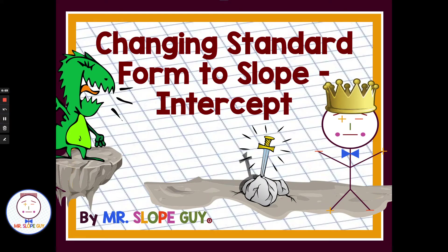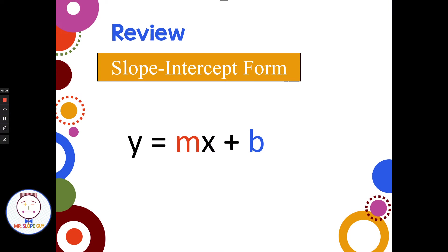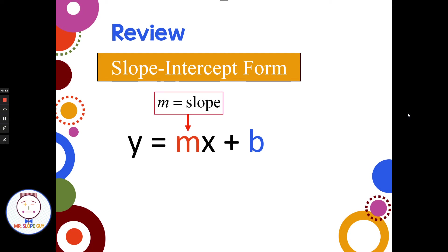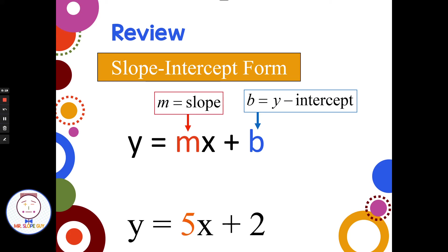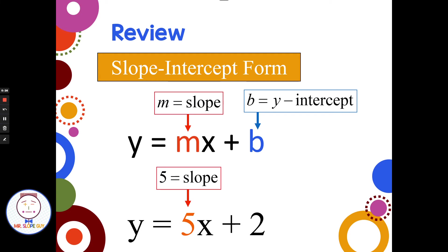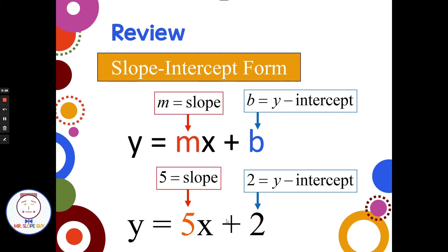Changing standard form to slope-intercept form. Slope-intercept form is y equals mx plus b, where the m value is the slope and the b value is the y-intercept. So if we're given an equation like y equals 5x plus 2, we can identify the slope as the number in front of the x — the slope would be 5 — and the y-intercept would be 2. We just use the sign in front of the number, so plus 2 is a y-intercept at positive 2, minus 2 would be a y-intercept at negative 2.